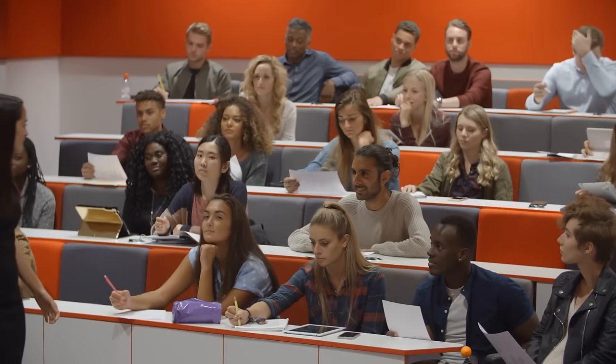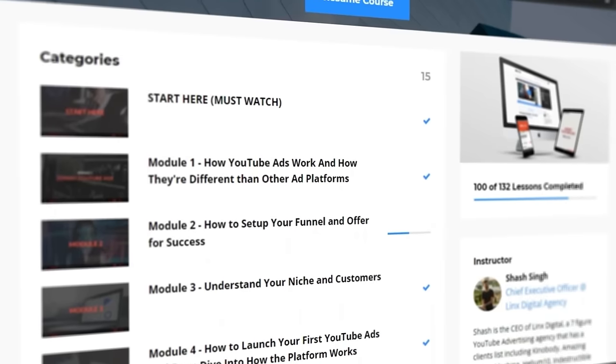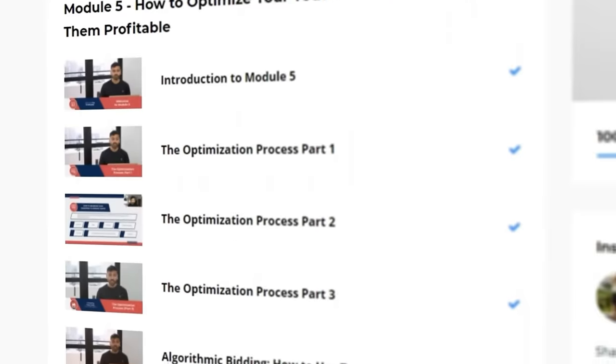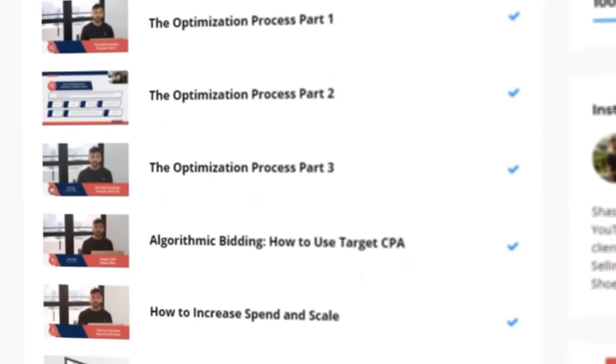My name is Neil and I run Lynx Digital. At this point, we're one of the biggest YouTube ad agencies out there, and this is the sort of training that I have given to my own internal employees as well as hundreds of our students with our YouTube ads course.